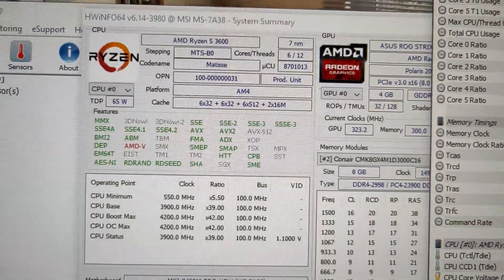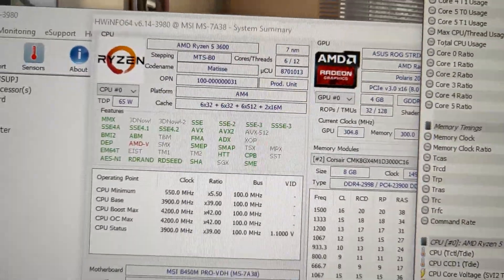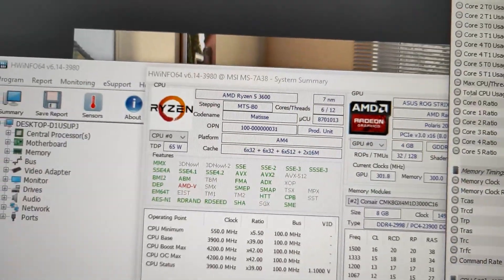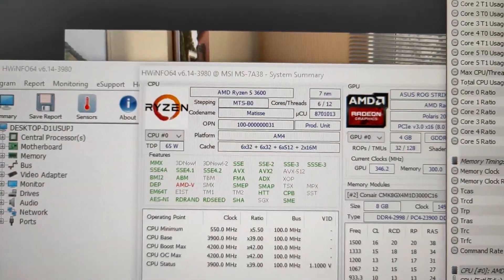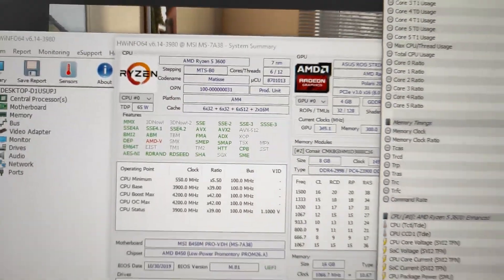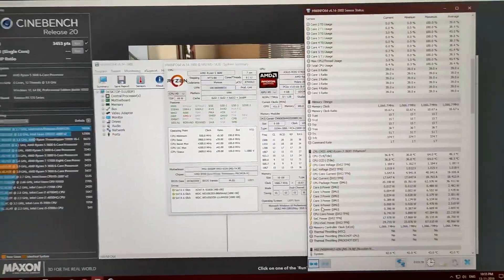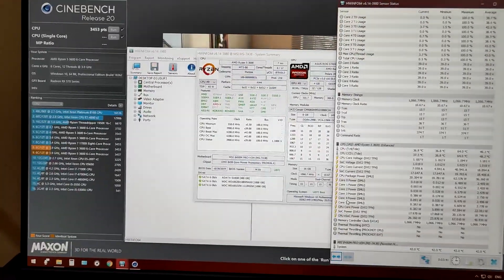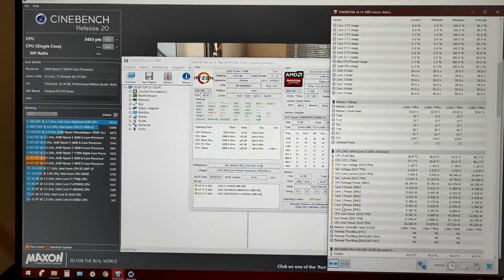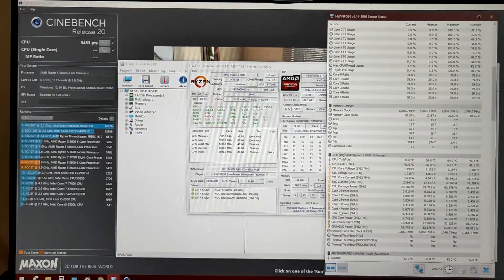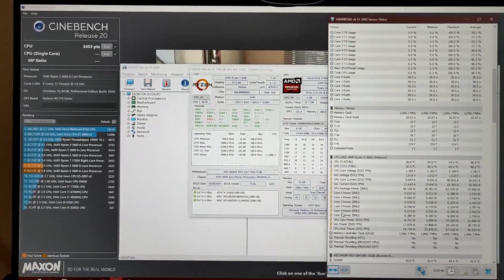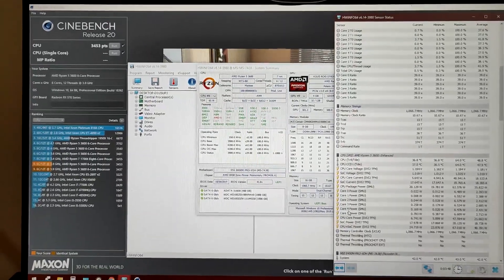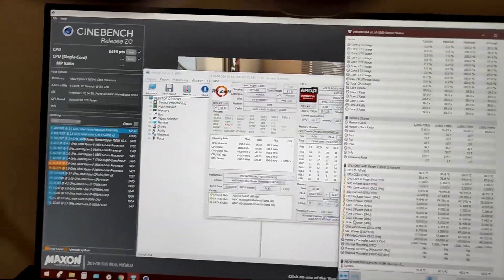So I think there is some issue as usual with the previous Ryzen series processors. There is some issue with the early adoption thing. Hope you guys like the video and I'll see you in the next video.